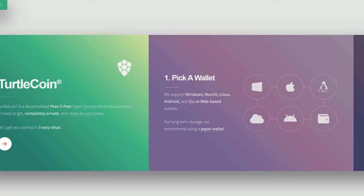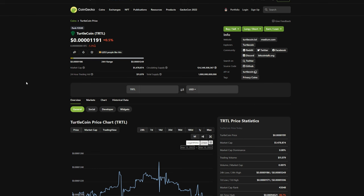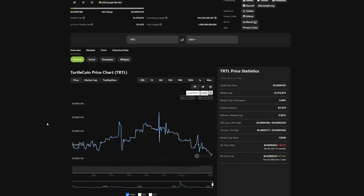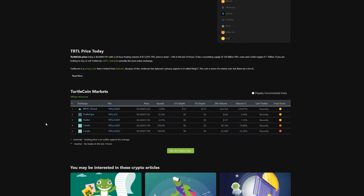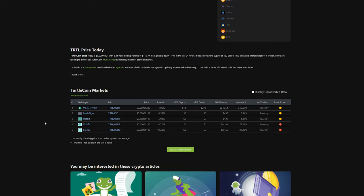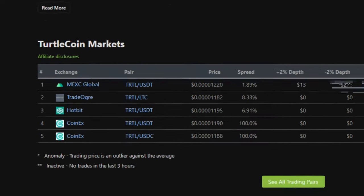Before we get into how to mine, let's take a look to see where you can exchange this coin. Moving over to CoinGecko.com, we can see a price of 0.00001 of a cent.